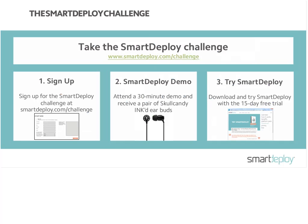We encourage you to take the SmartDeploy Challenge — don't just take our word for it. Sign up at smartdeploy.com/challenge. Attend the demo and we'll send you a pair of Skullcandy earbuds. Take the trial — we have a fully functioning, free 15-day trial so you can play with it in your actual environment and see how well it works for you.